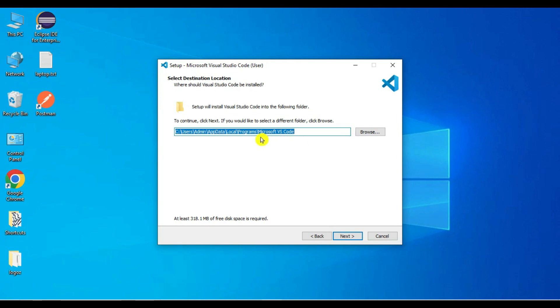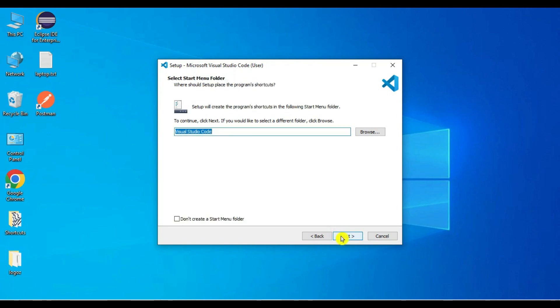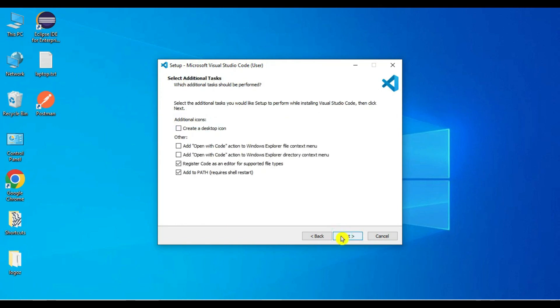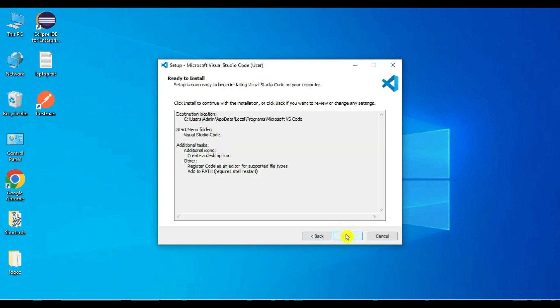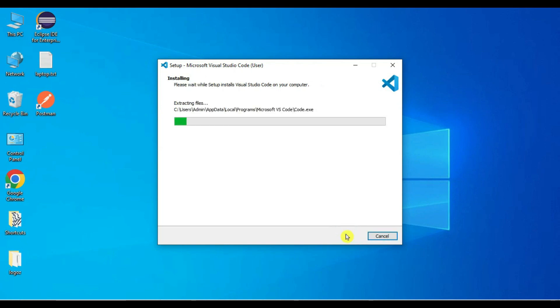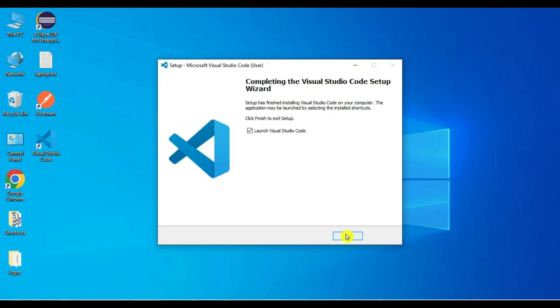By default it will ask for your path to install. We will keep it as is. For the start menu folder, let's say next. Create desktop icon we can select that, say next, say install. Our Visual Studio Code is installed, let's say finish.